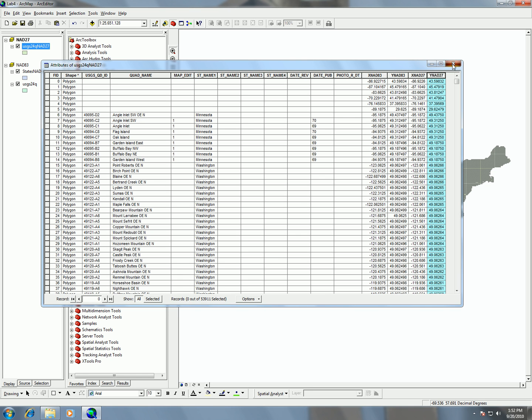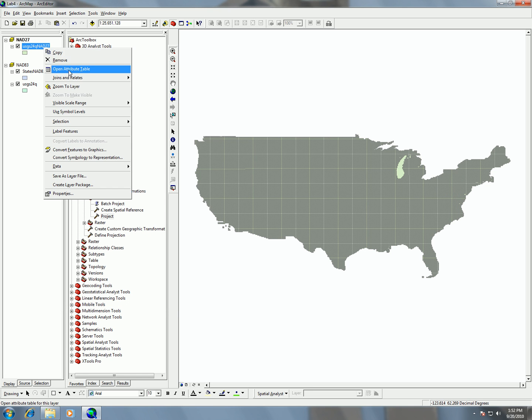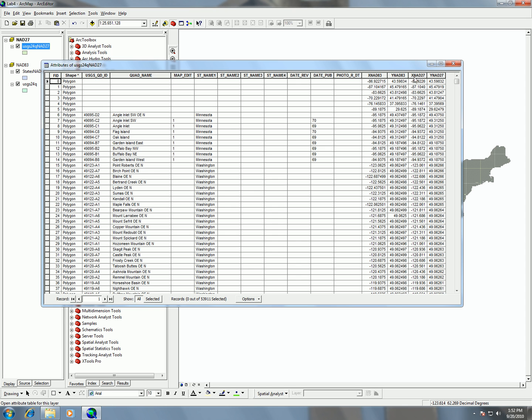Okay, so now if I look here in my NAT27 and open the attribute table, I'll see here that I have my x and y centers for the NAT83 and x and y centers for the NAT27, and you can see here that there's a difference between the two.